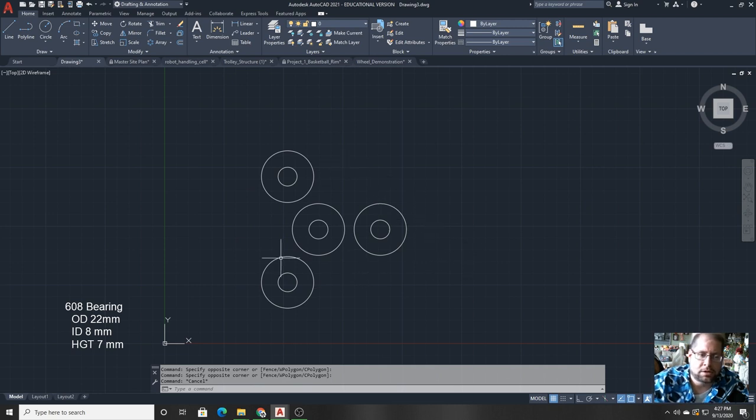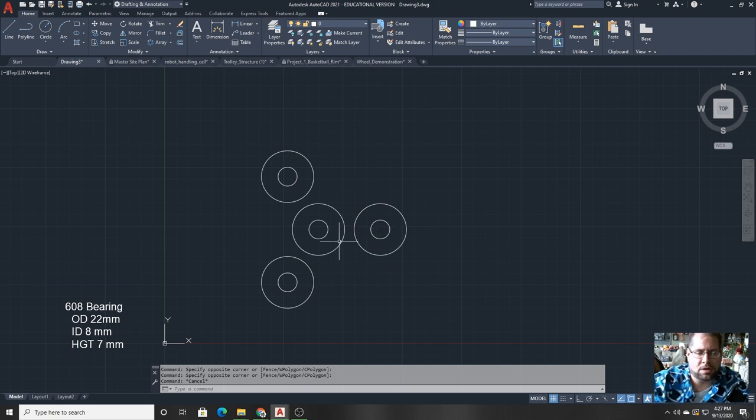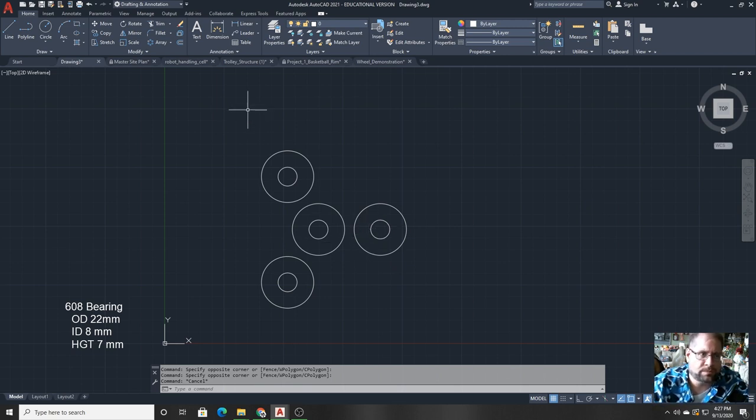So those are the four bearings. They're in their correct positions. Now I just have to put together the housing which is a little bit more complex, but I have a good base to start with.